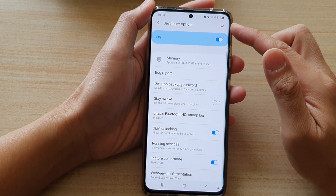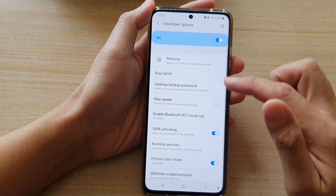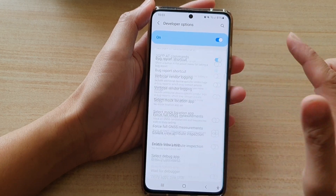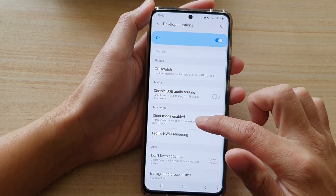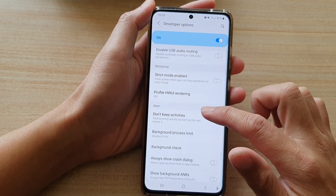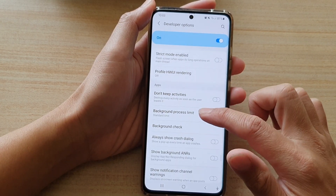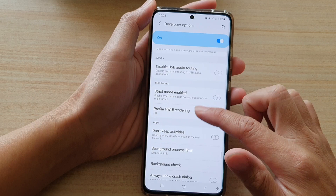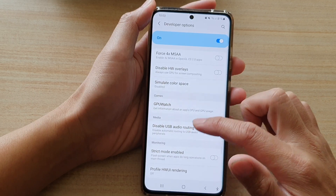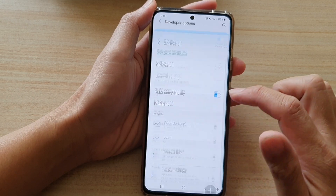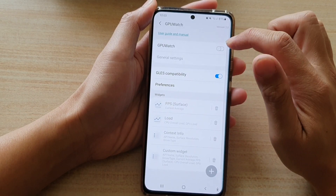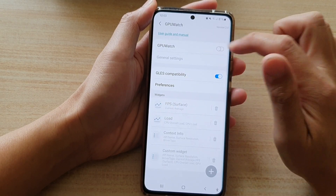In the developer options settings menu, swipe down. Then you want to go to the games section and tap on GPU Watch. Make sure it is switched on.